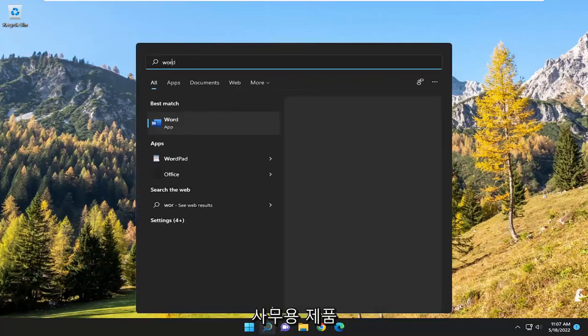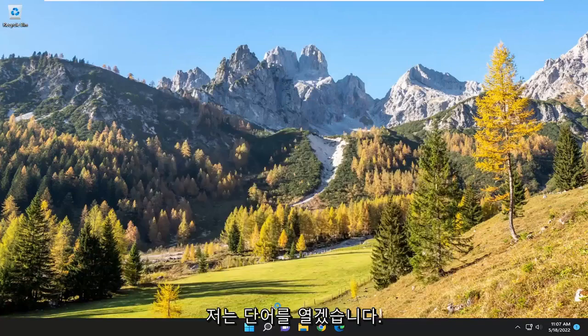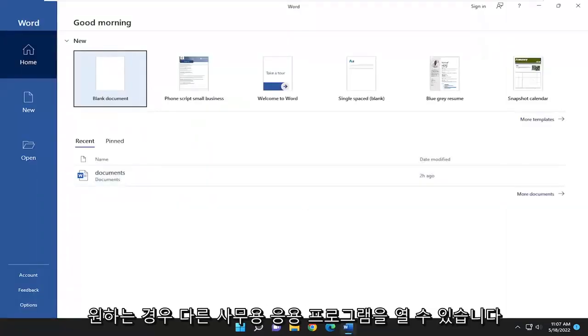So we're going to start off by opening up an Office product. I'm just going to open up Word. You can open up any other Office application if you want.